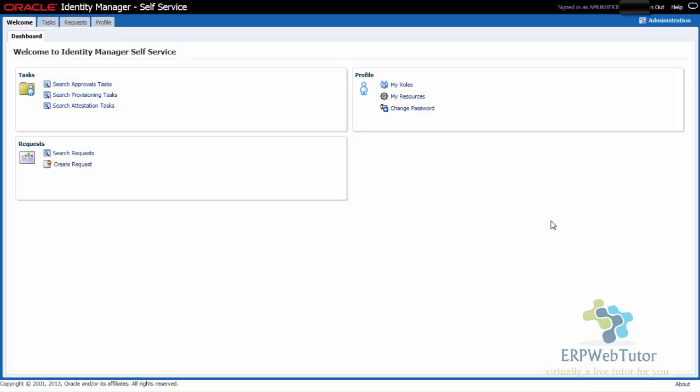Depending on what role your user has, you will have access or you will not have access to this particular area. Similar to sysadmin in R12 or EBS, you had the sysadmin or system administrator responsibility to create user accounts, and if you did not have the sysadmin, you would not have access to the creation of user forms. Similarly, if you do not have the right role, you need to have the IT Security Manager role in order to access the Identity Management System.